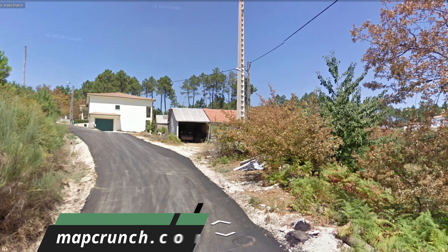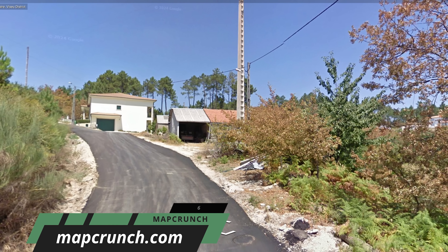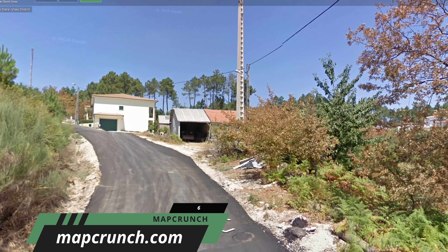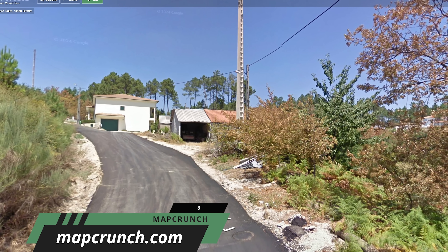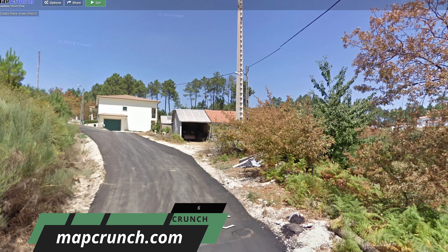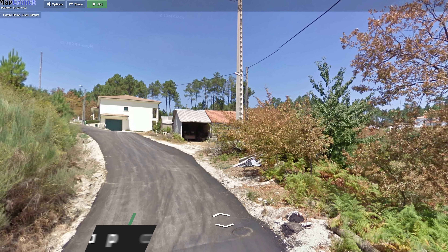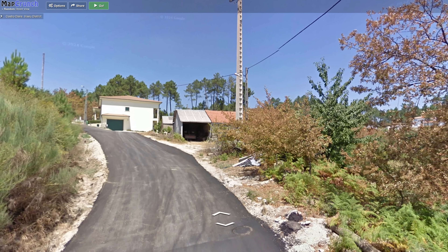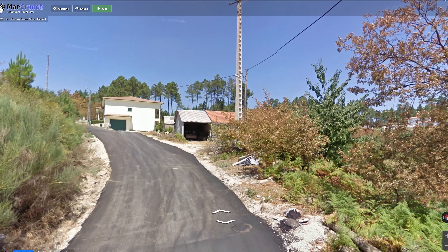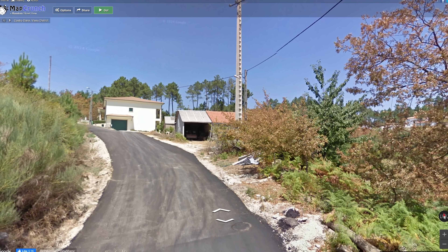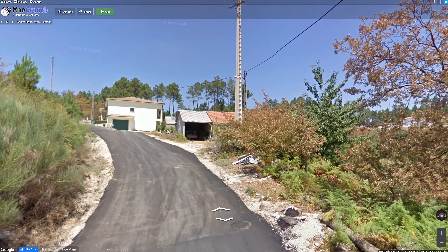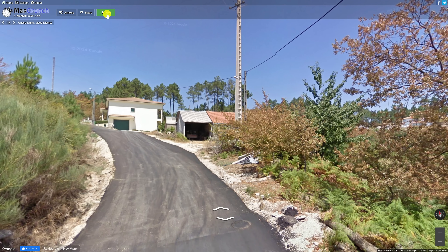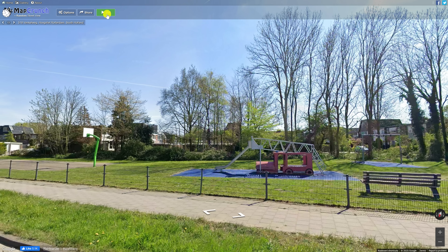Map Crunch is one that's been around for a decade and we've never shown before. Using Google Street View, it teleports you to a random place in the world. You'll see some with spectacular scenery while others will be utterly unexplainable. Selecting Go at the top will take you to the next place, and you can use it just like you would Google Street View.